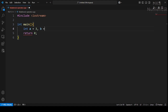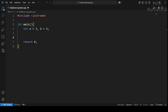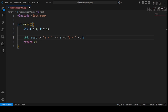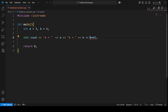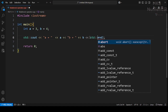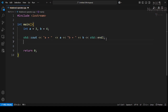Let b equal to 4. Then we write cout statements to print: a is equal to [value of a], b is equal to [value of b]. A red squiggly mark appears because we have not included the scope of standard namespace.